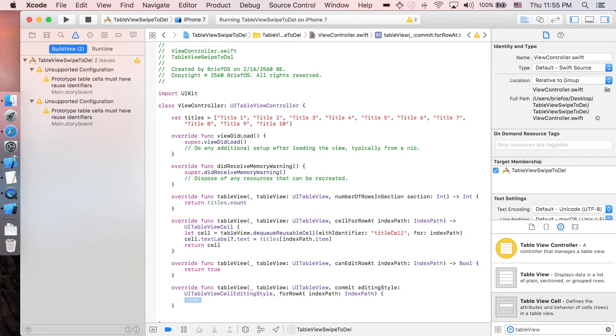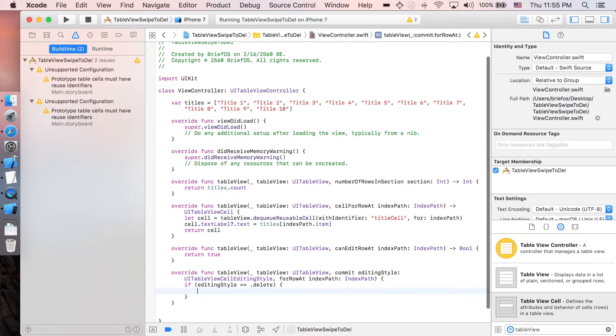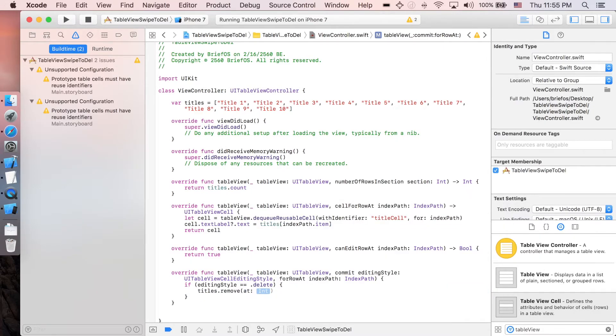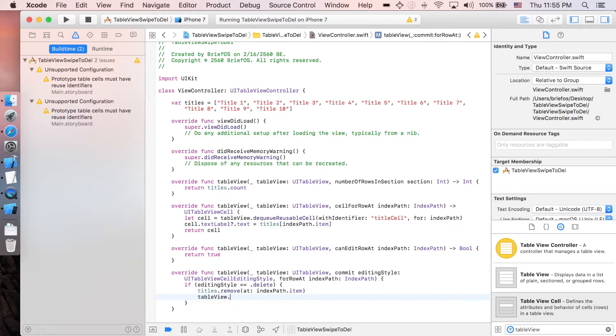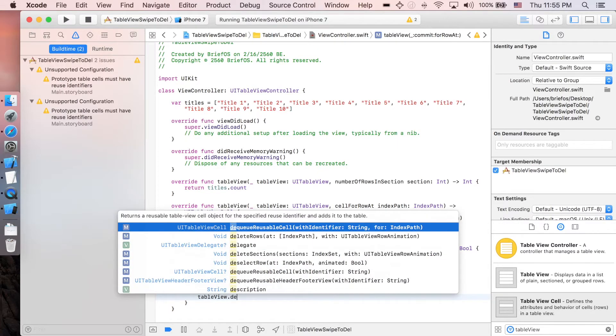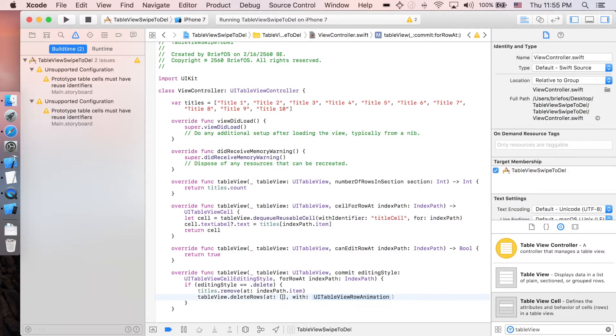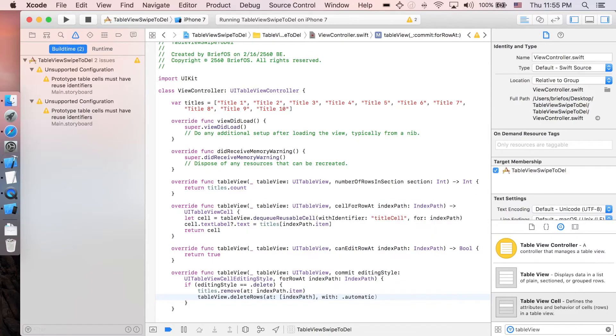If editing style is equal to dot delete, then we're gonna remove an element from the titles array, so dot remove at index path dot item, and then we're gonna remove it from our table view. So table view dot delete rows at index path, and you can choose, I'm gonna go with automatic.